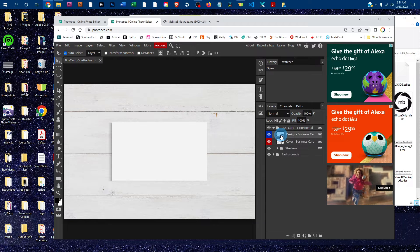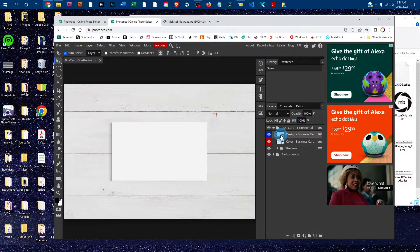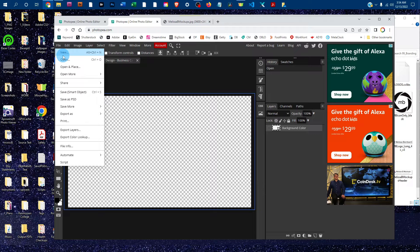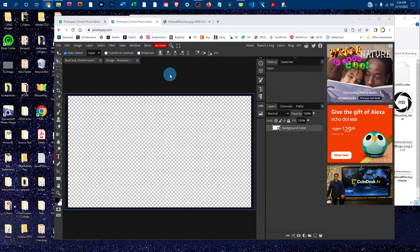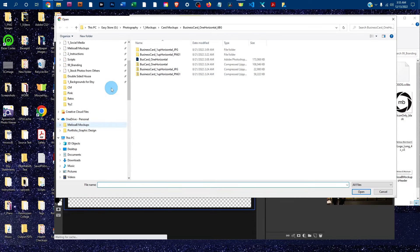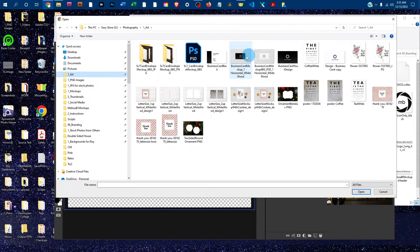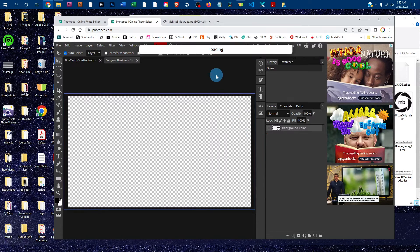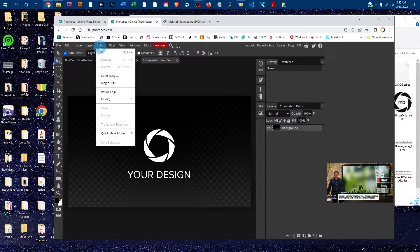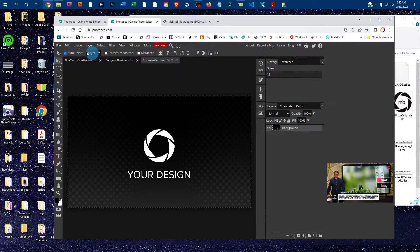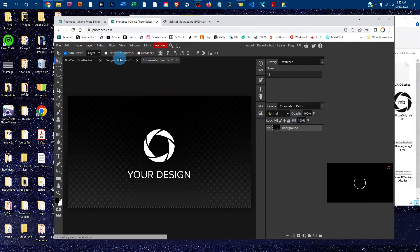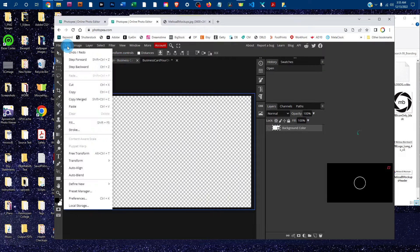That's going to bring up a smart object where you can copy and paste your design right in. Go to File > Open and find your design on your computer. Then go to Select All, then Edit > Copy. Click back on the smart object tab and go to Edit > Paste.